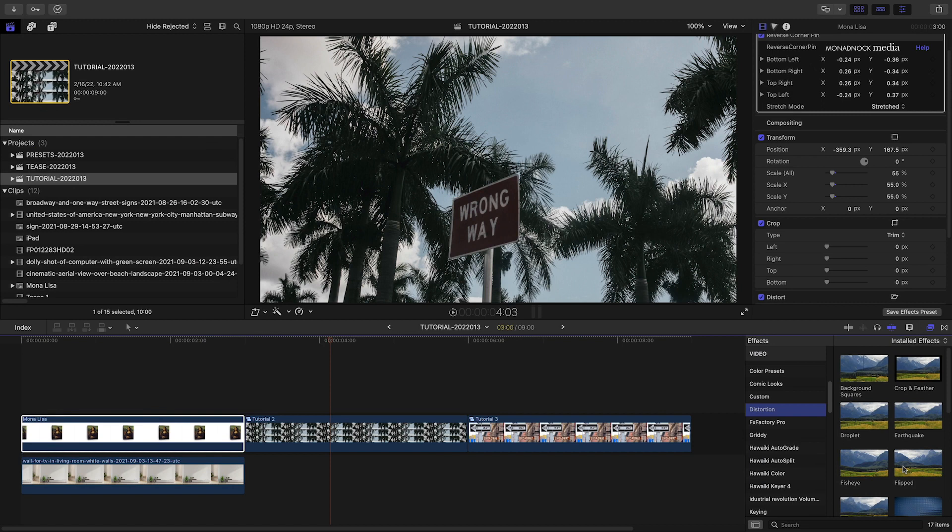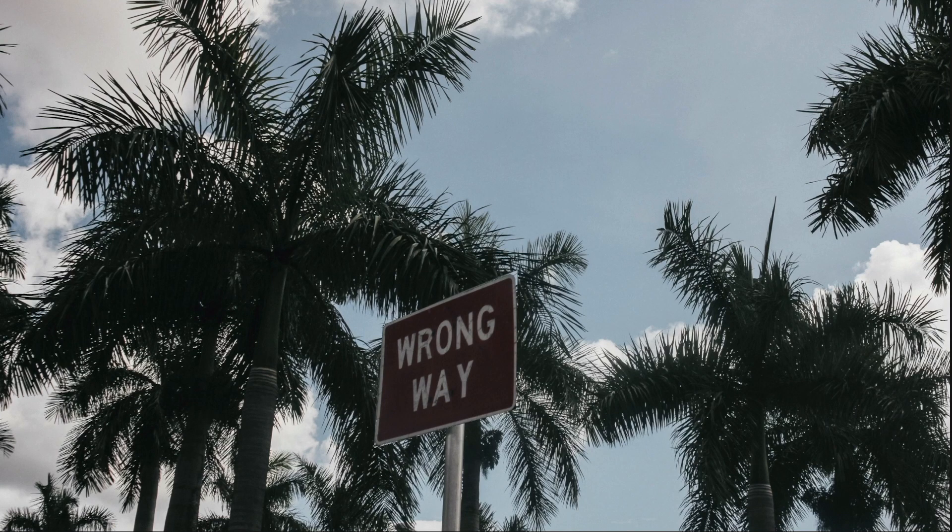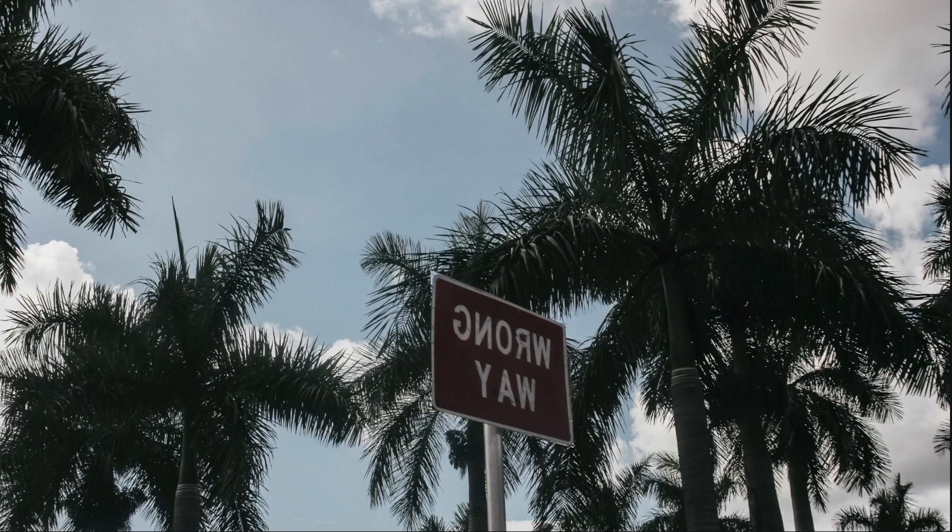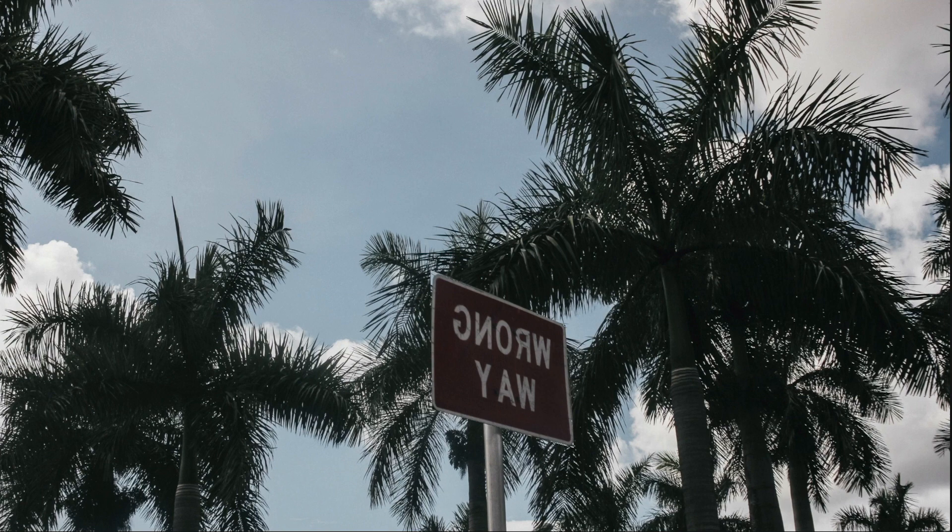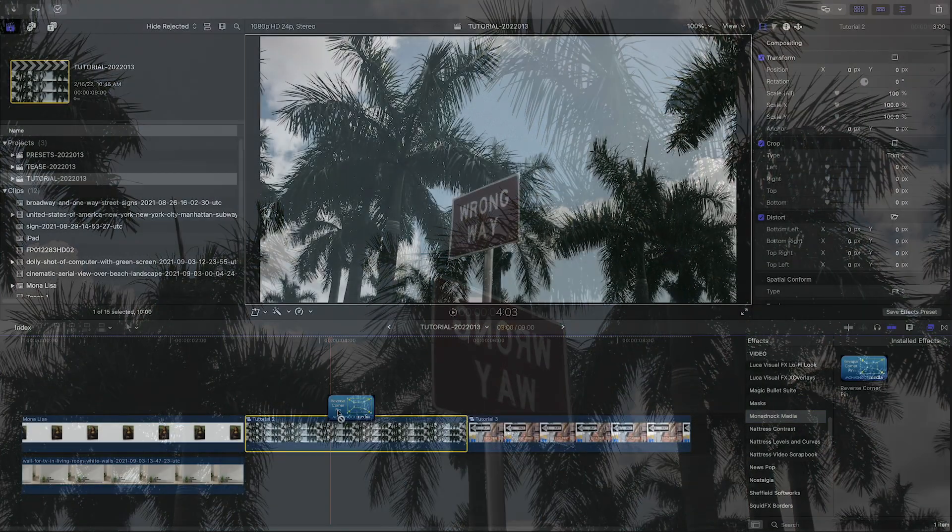Another great use for Reverse Corner Pin is flopping an image or video clip. This is when you need to mirror an image for editing purposes, but it's got something in it like text or a logo that can't be mirrored. I need to mirror this image, but the sign will have backwards text.